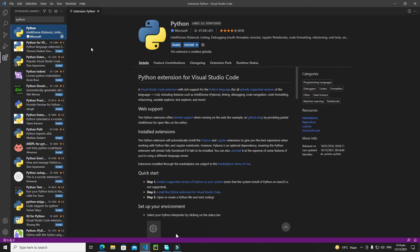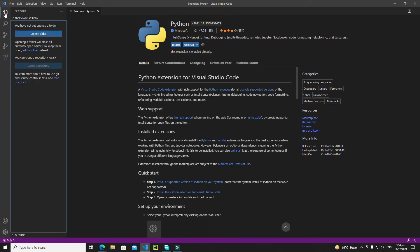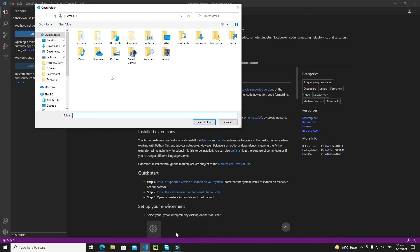After the installation of the Python extension, you need to create a folder where you will save all of your files. Click on the Explorer and then click on Open Folder. Now go to the directory where you need to create a folder for Streamlit development.